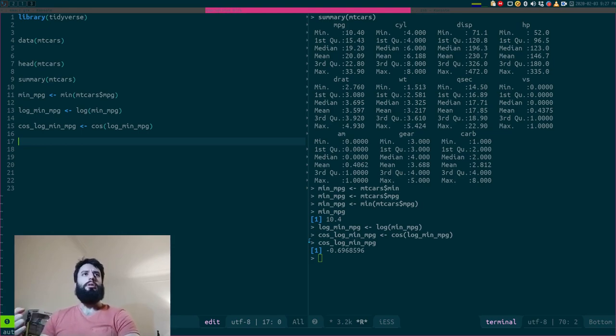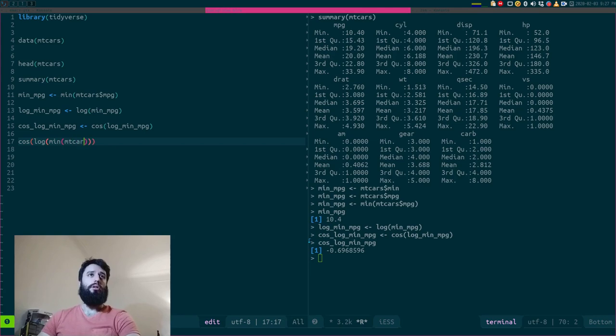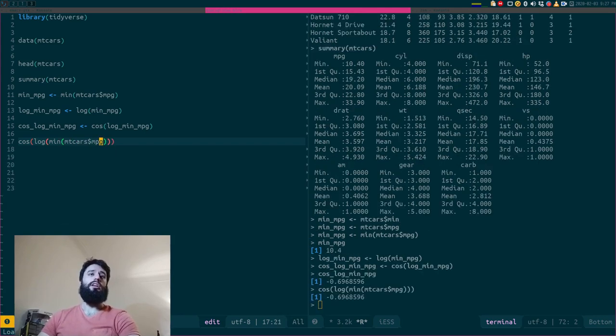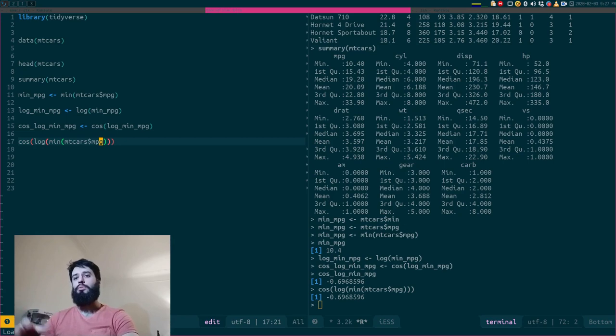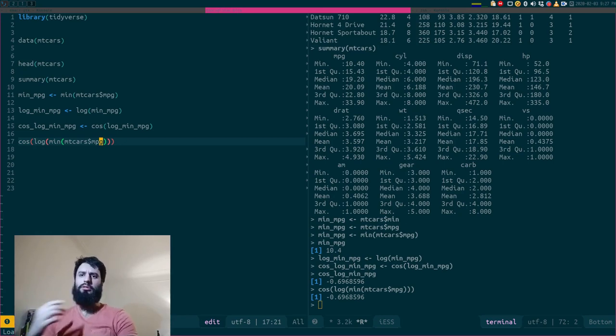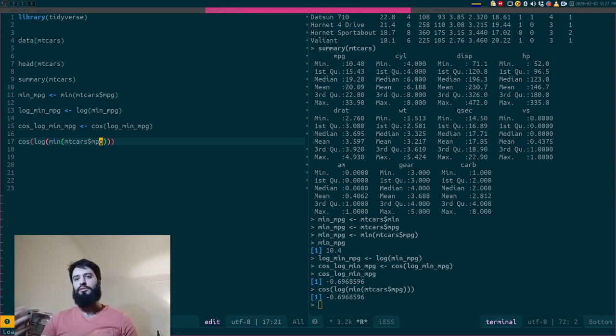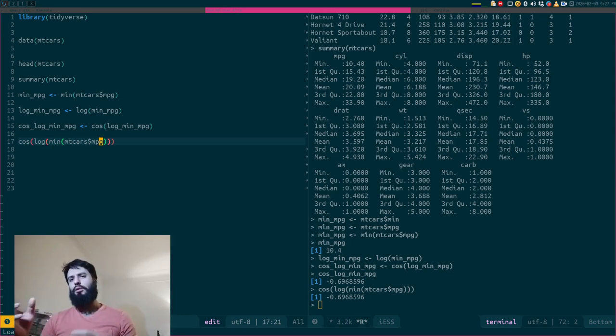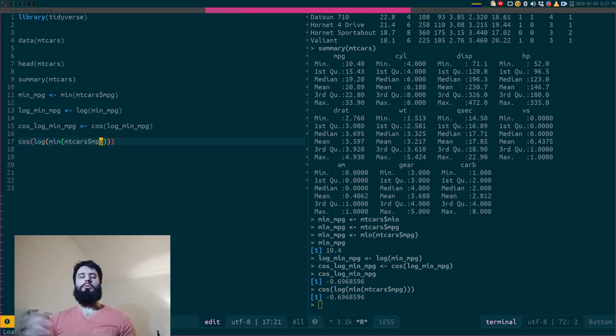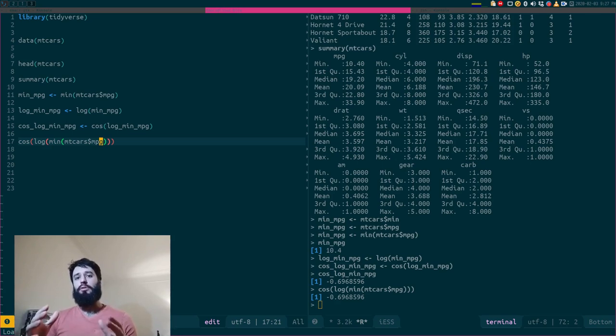But it would be nice if I could write this in one line. And of course you can do just that. You can write cosinus of log of mean of mtcars MPG. And you have the same results. So that works fine for small toy examples like this. But if you start working with more complex objects, with lists and with data frames and lists of data frames and so on, it can start to be a bit complicated to keep track of what you're actually doing, right? So you will be tempted to write and keep a lot of intermediate variables.